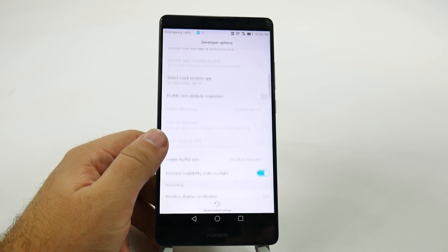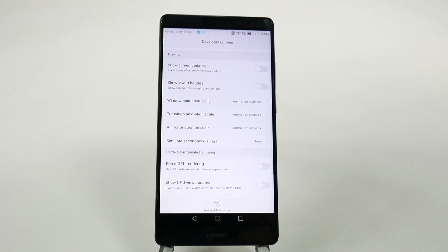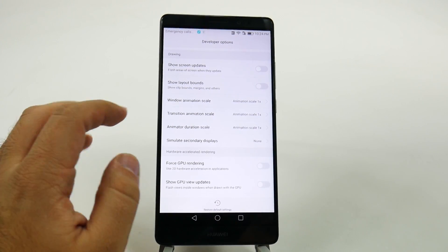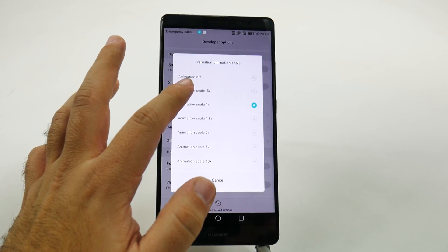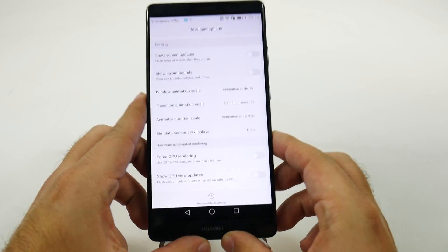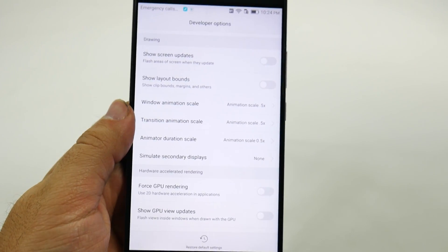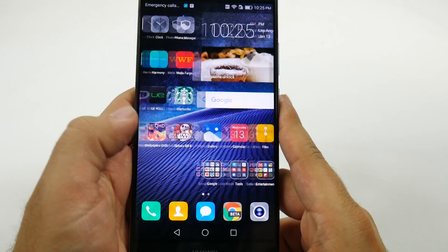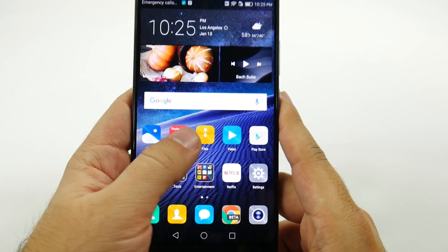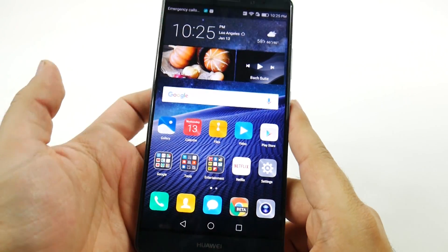Once we tap on Developer Options, we're going to scroll up. One thing I like about Huawei is if you ever accidentally do anything here, you can always restore to default settings, so that's a really nice feature. What we're going to do is find the three Animation Scale settings and tap each of these and hit 0.5 instead of 1x. Once you have that set, hit back and you'll notice that all the animations are sped up — everything is just going to be faster and move quicker, because the animations are quicker, and that makes your overall movement of your phone simple and sleek.